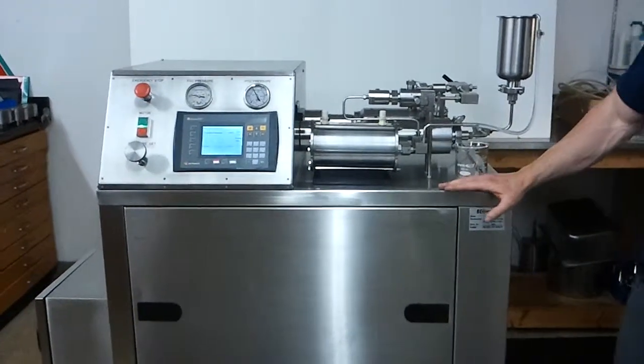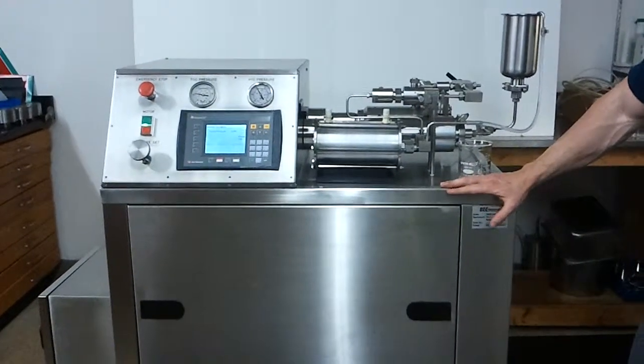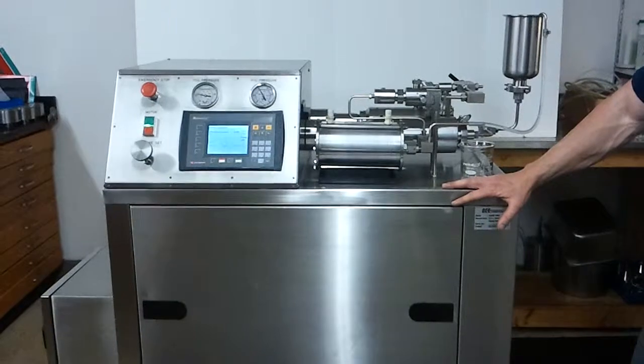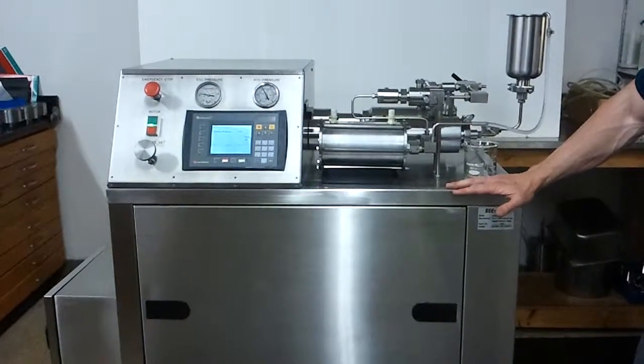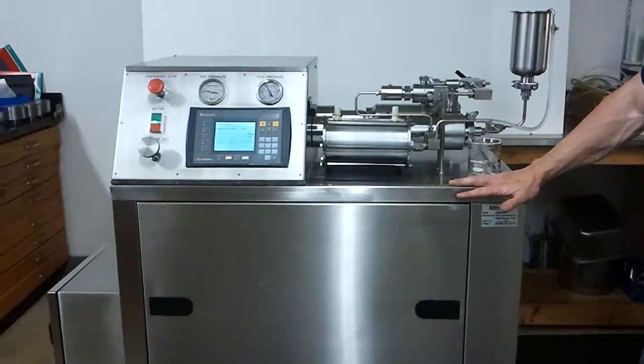This is B International's DB2000. It's our pilot scale high pressure homogenizer.